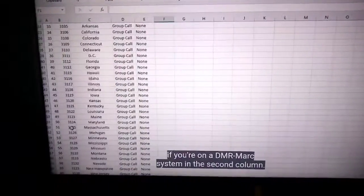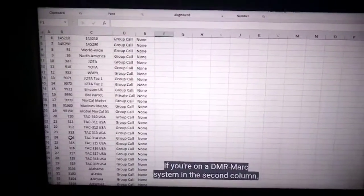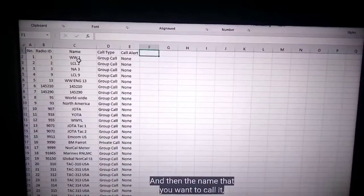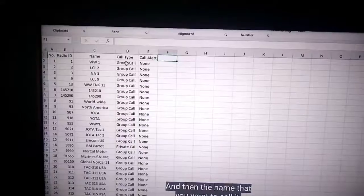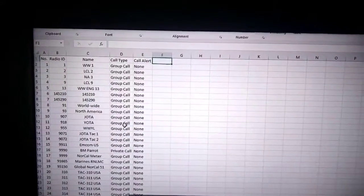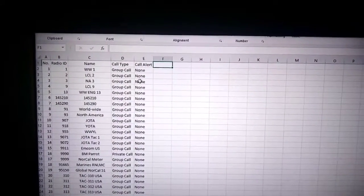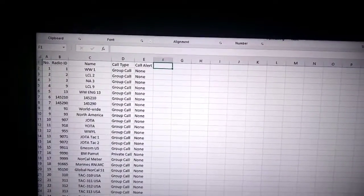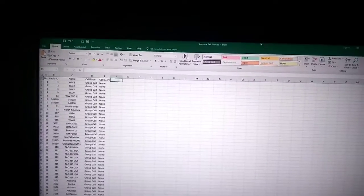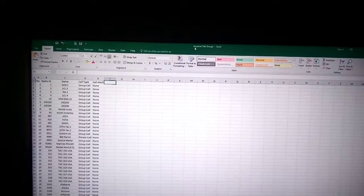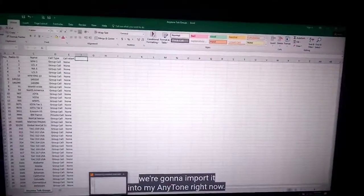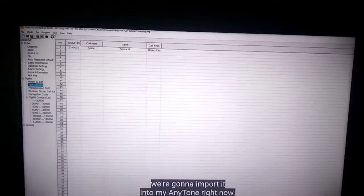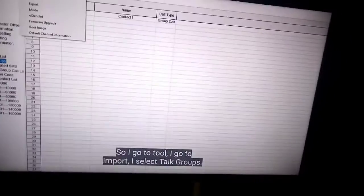So what is a code plug? A code plug is the term used for a computer program that is sending the information that you require to make the radio work exactly how you would like it to work. M0FXB.